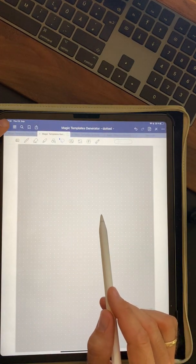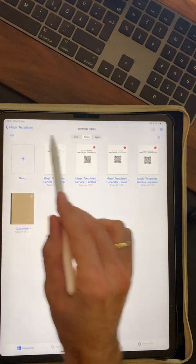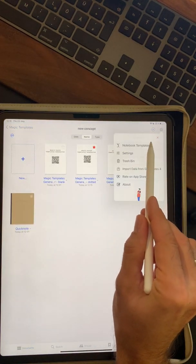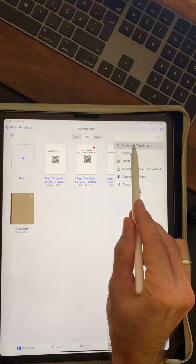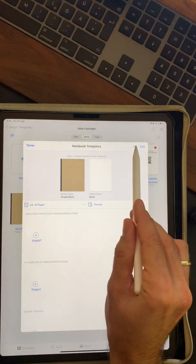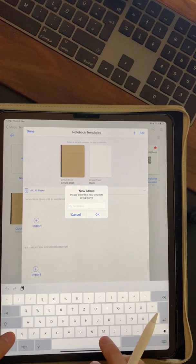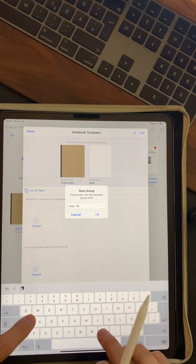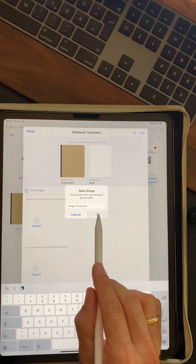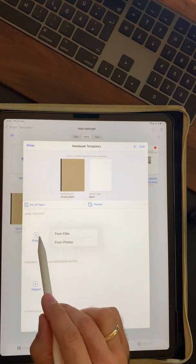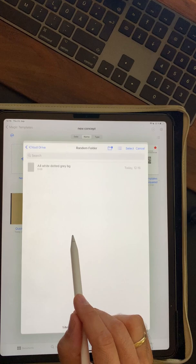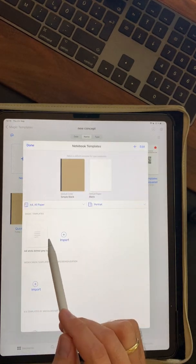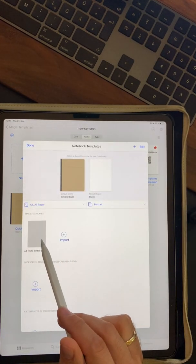Now you go to your main menu and click on the settings button on the top right corner, click on notebook templates and now you can add with this plus button a folder group. Let's say magic templates. Now you have this folder over here. You click on import from files and now you select the PDF template you created before.